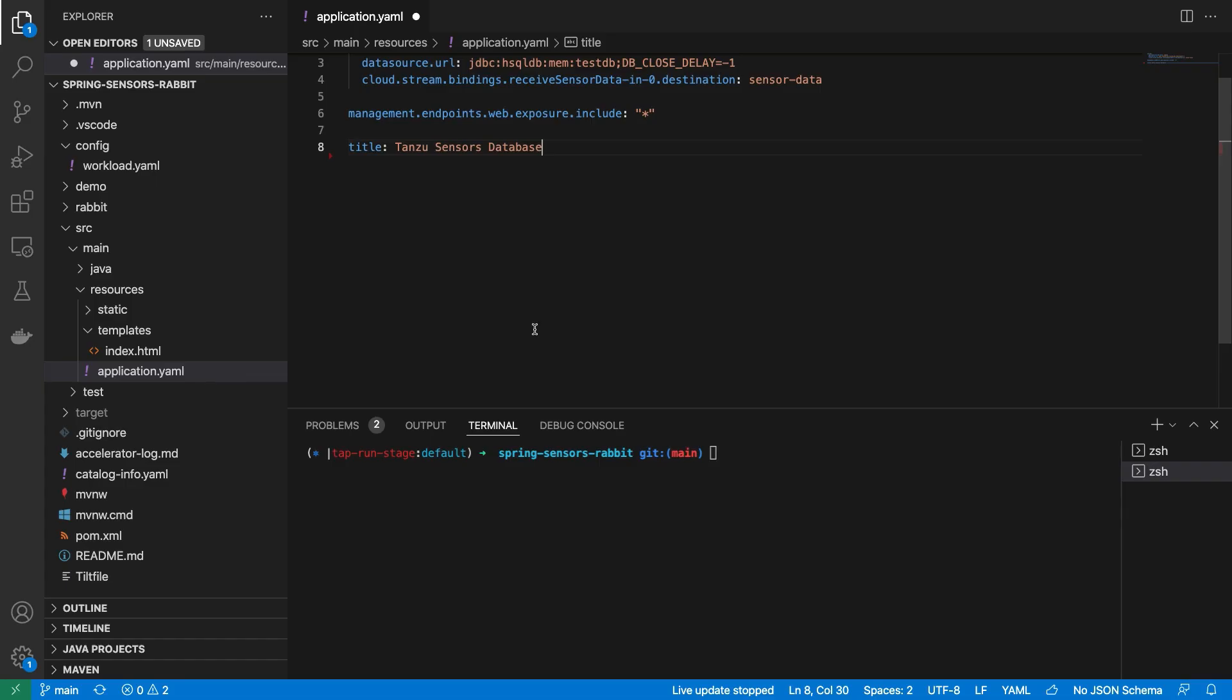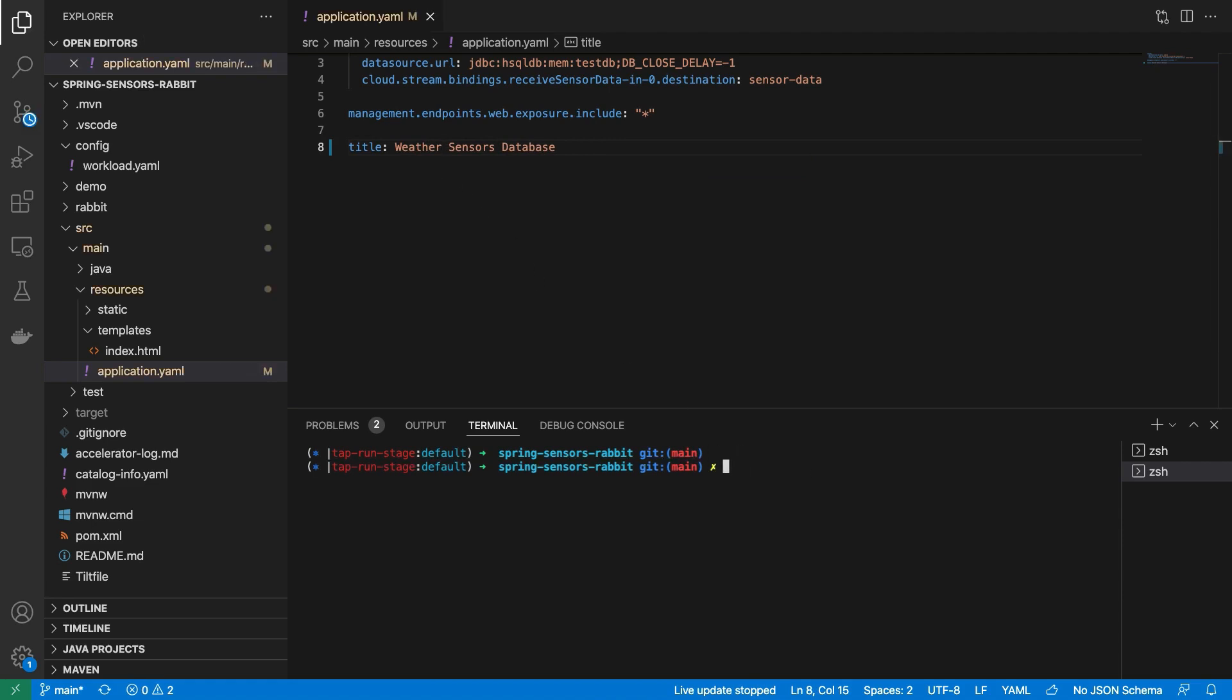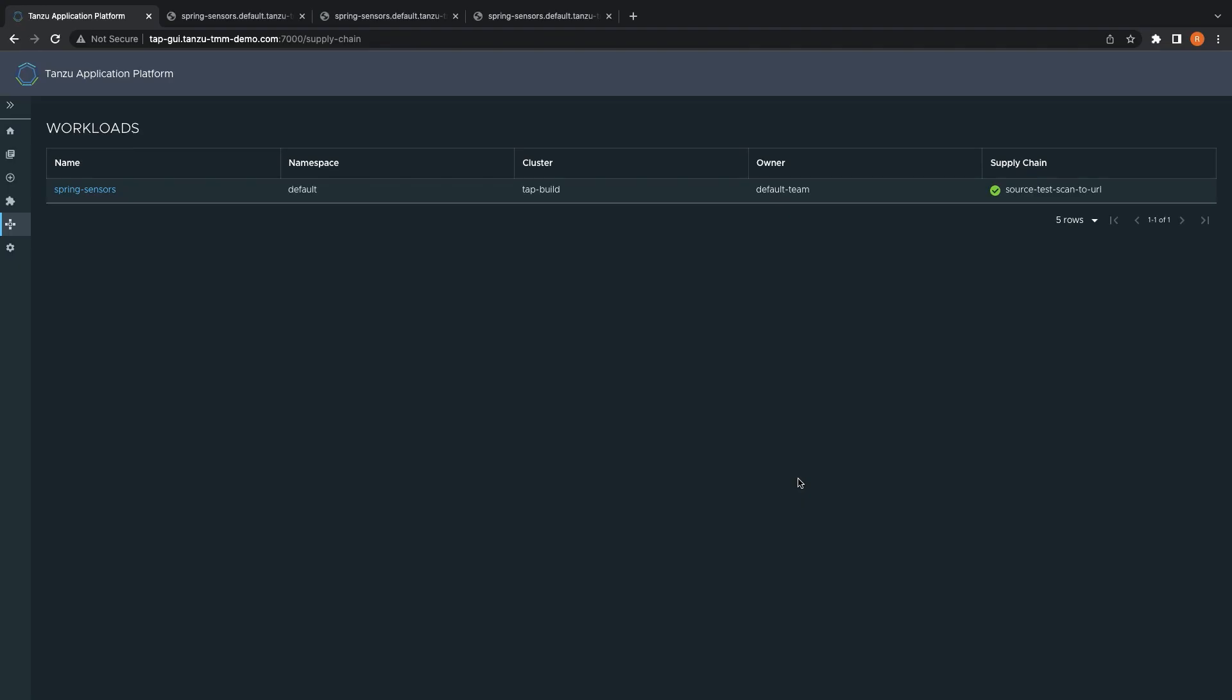Now that all of our environments are up and running, let's go back and make a modification to our application to see how the supply chain is re-invoked, and use GitOps principles to promote the change through the environments. Let's start by making a simple change to the title of the application, from Tanzu Sensor App to Weather Sensor App.